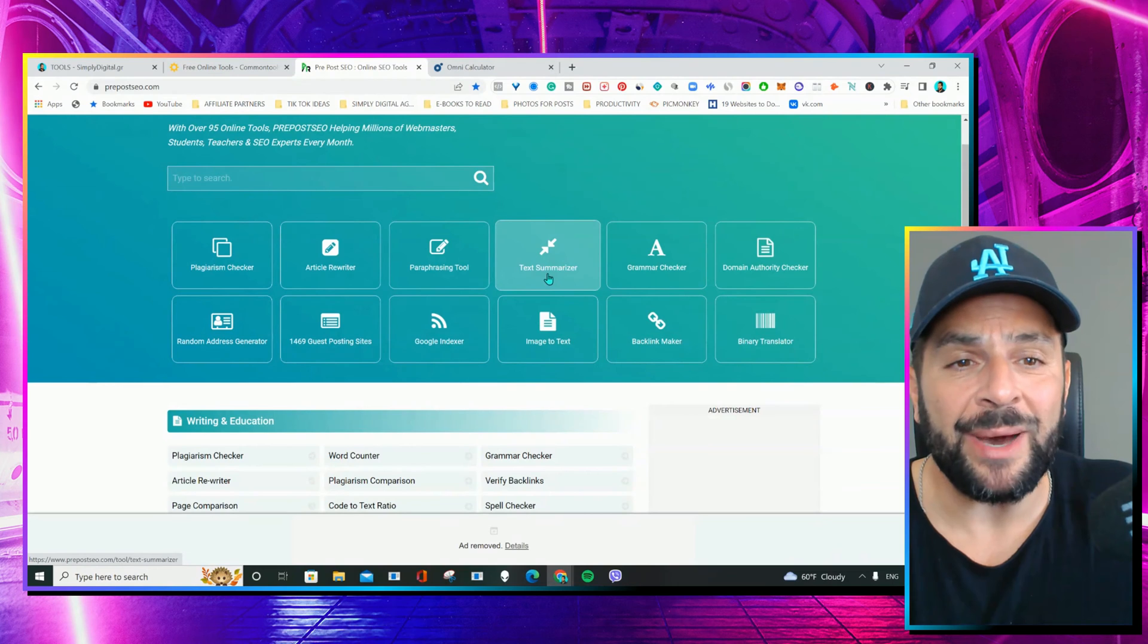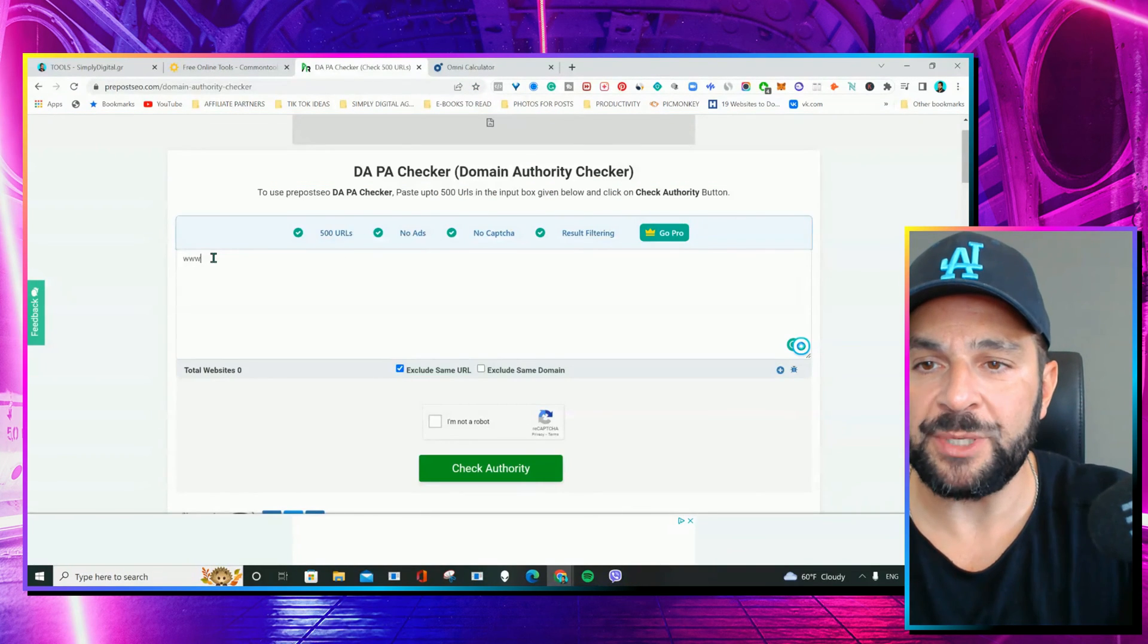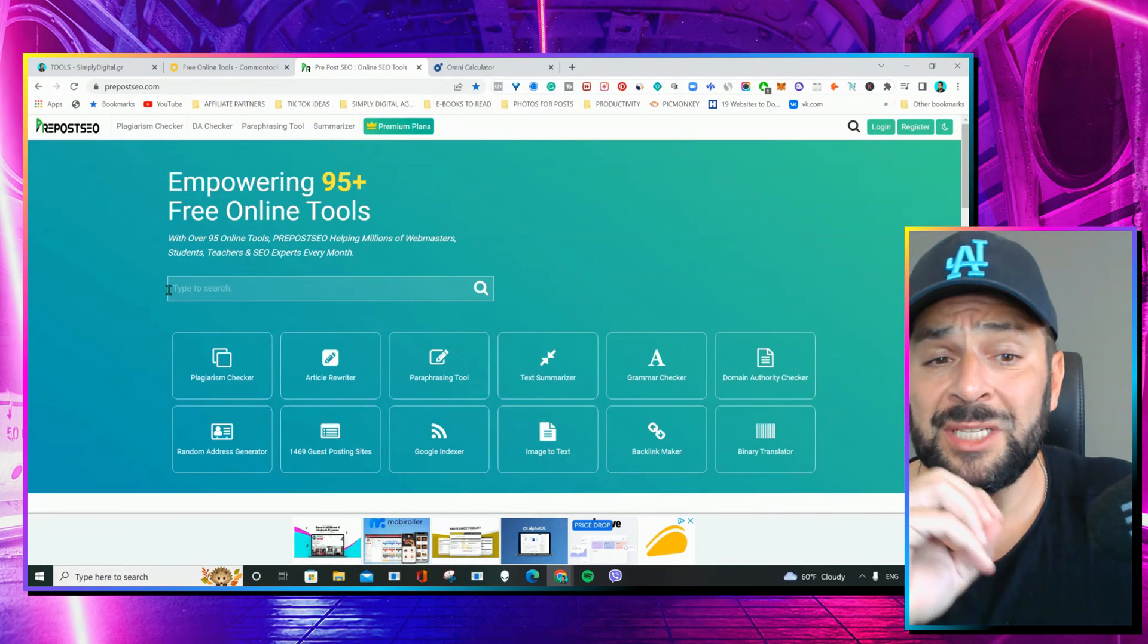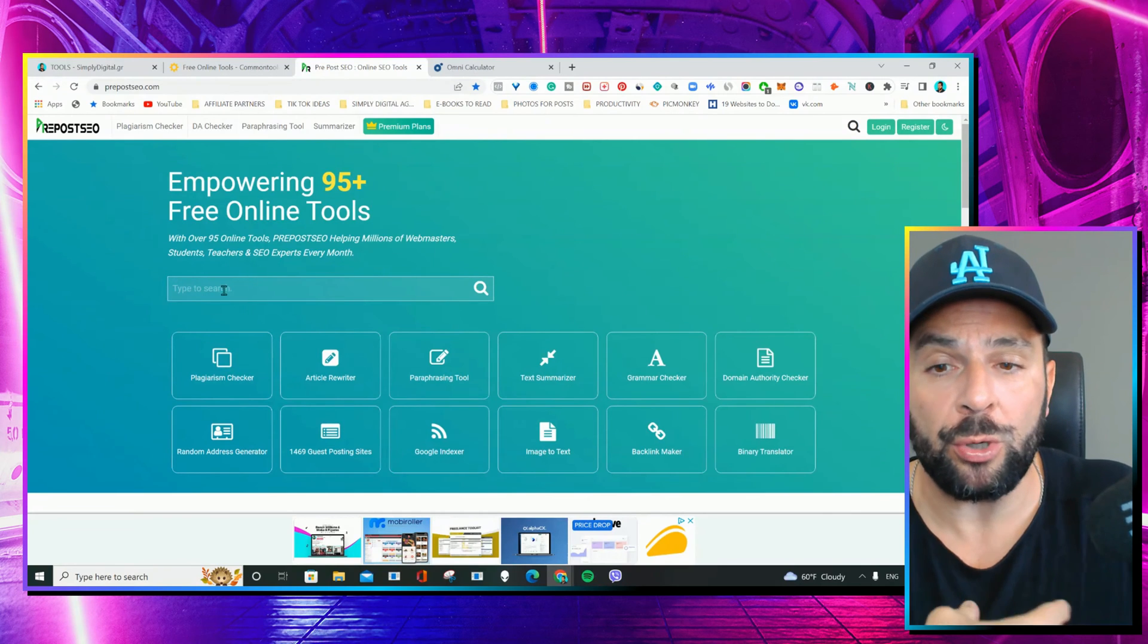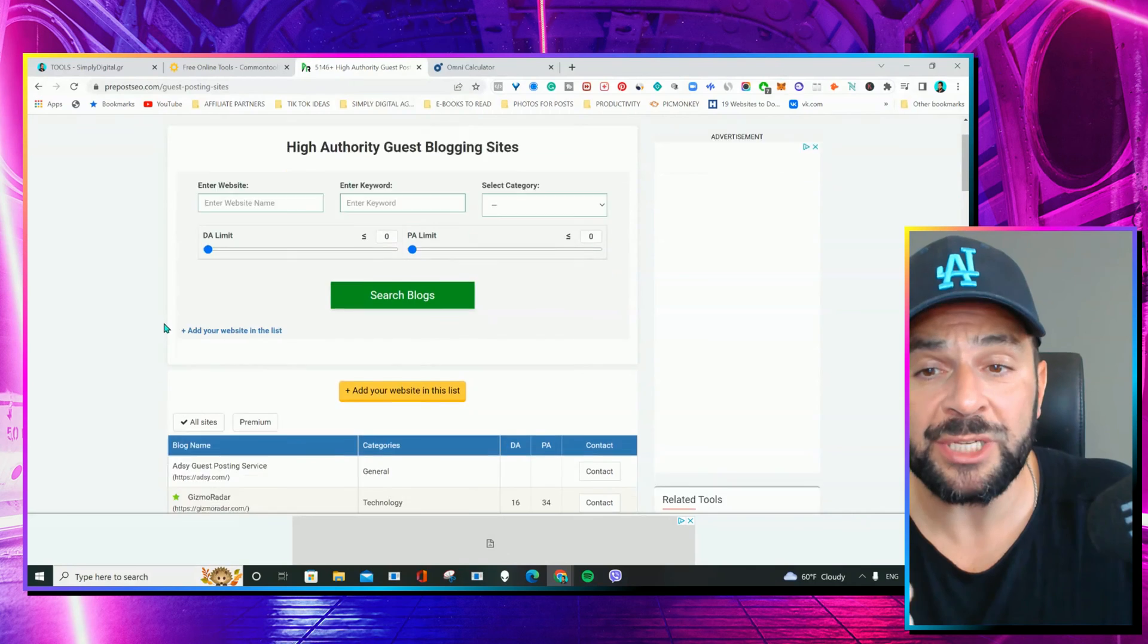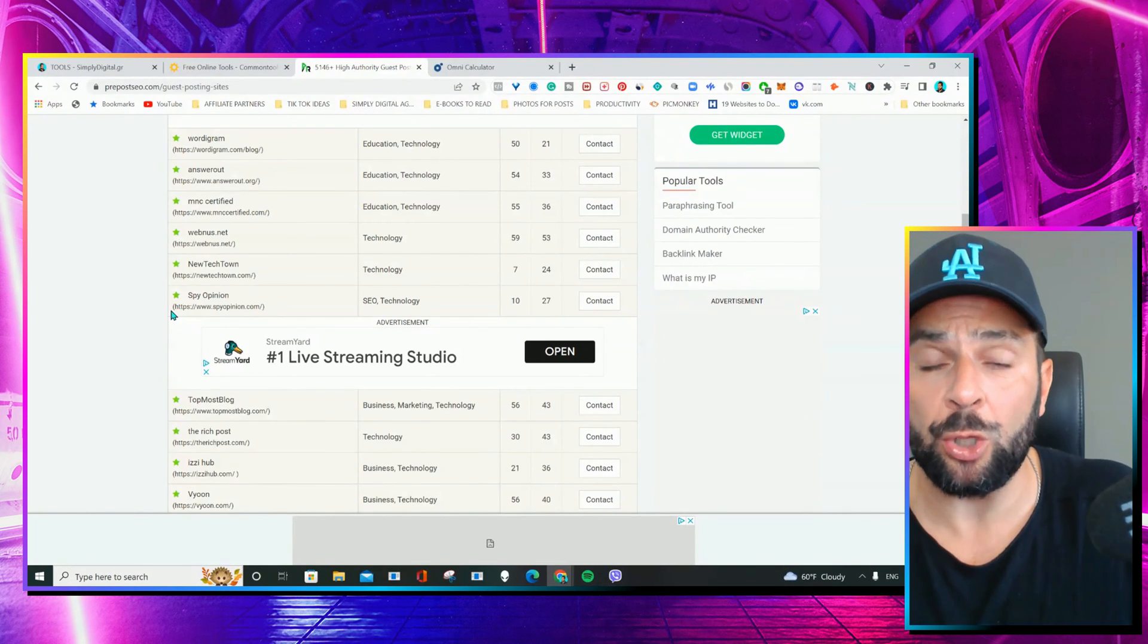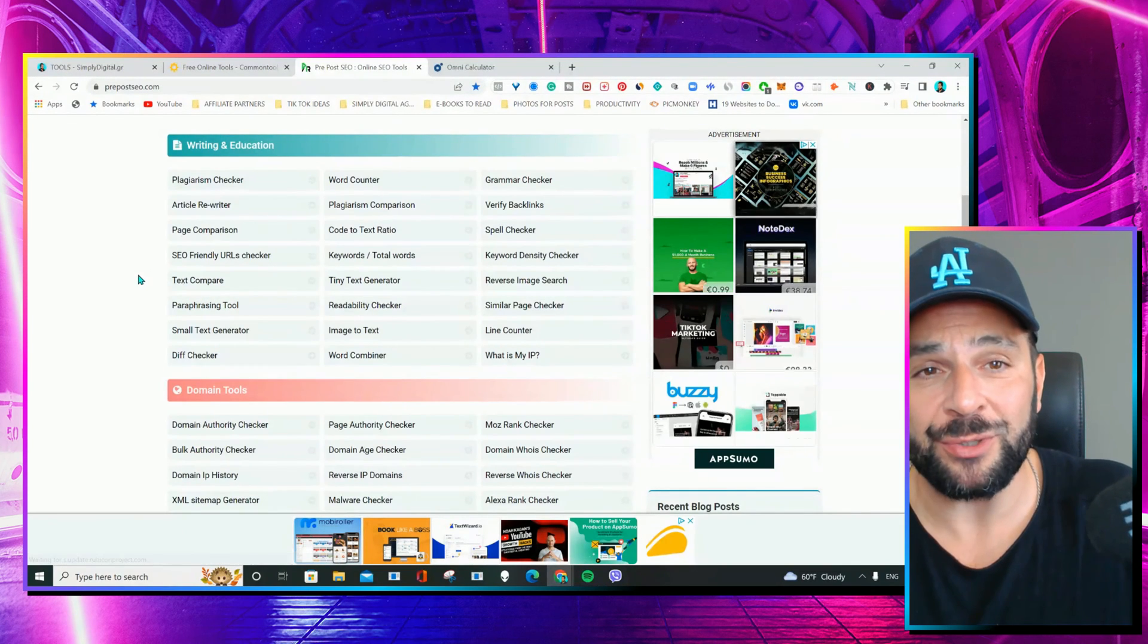You have the text summarizer, domain authority checker, like, for example, my website, and boom, you see? You get instantly the info you want. This is something that also can help you a lot with your SEO on your website, on your blog, to improve your backlinks, find different high-authority guest blogging sites so you can really reach out and feature your website that will help you a lot with your domain authority, and so many other gems that you need to check out.